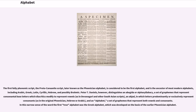The first fully phonemic script, the Proto-Canaanite script, later known as the Phoenician alphabet, is considered to be the first alphabet and is the ancestor of most modern alphabets, including Arabic, Greek, Latin, Cyrillic, Hebrew, and possibly Brahmic.